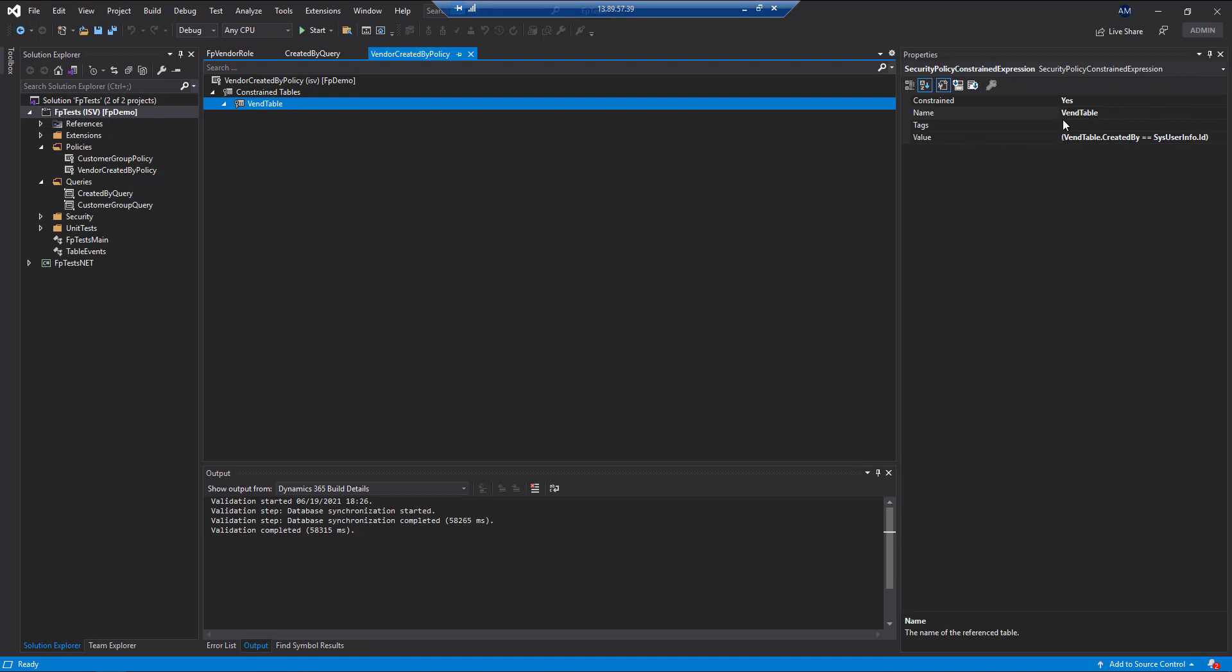So in this case, we're going to say that we want to constrain the VIN table, and we're going to look at the VIN table that created by where it equals the SysUserInfo.id field.